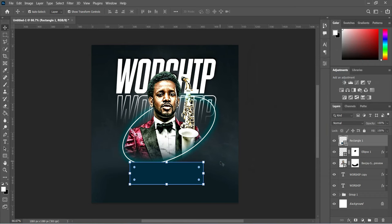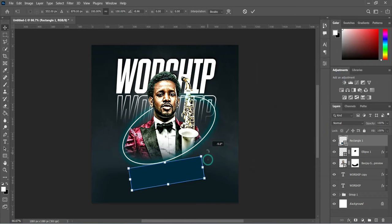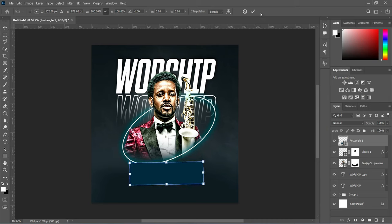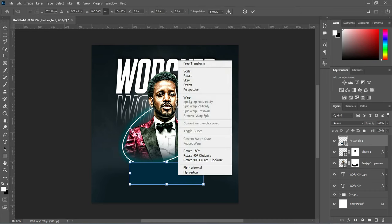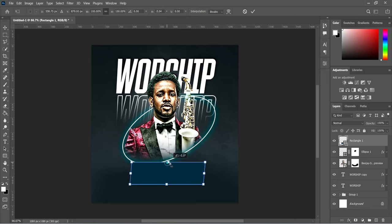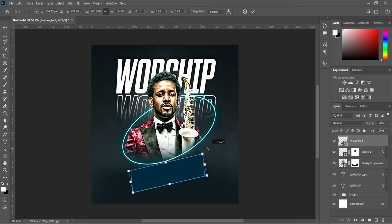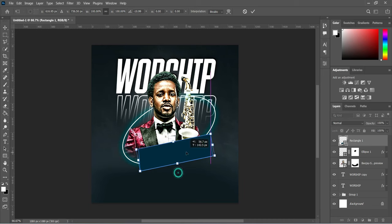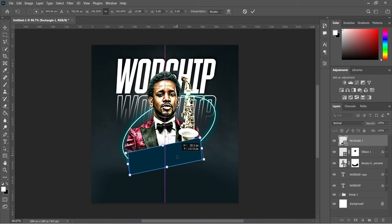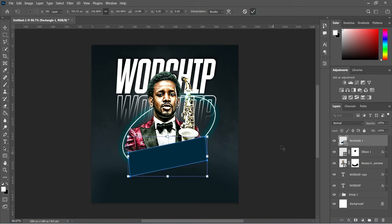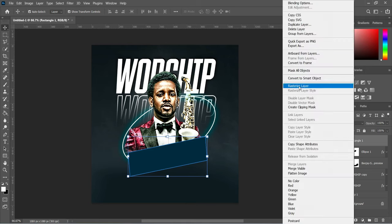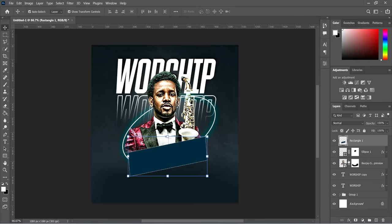Now we are going to rotate it or skew it — you can use Skew. Right-click, apply Skew this way, just a little. Now you can rotate it like this, then position it somewhere around here.